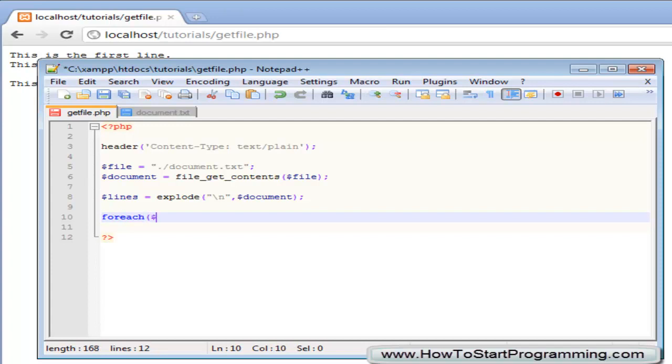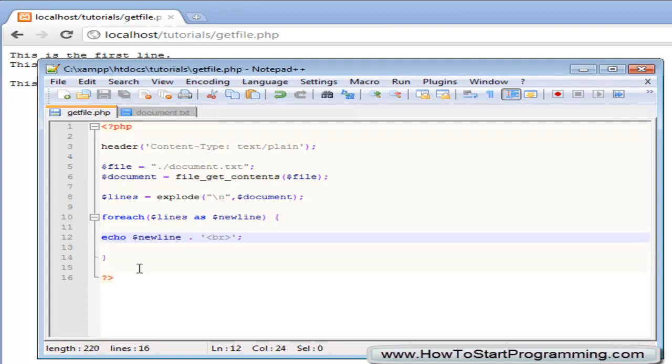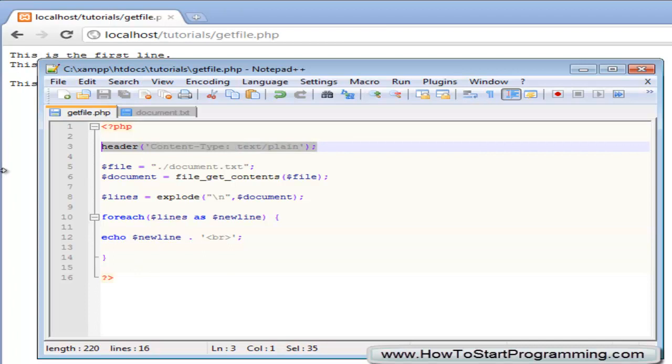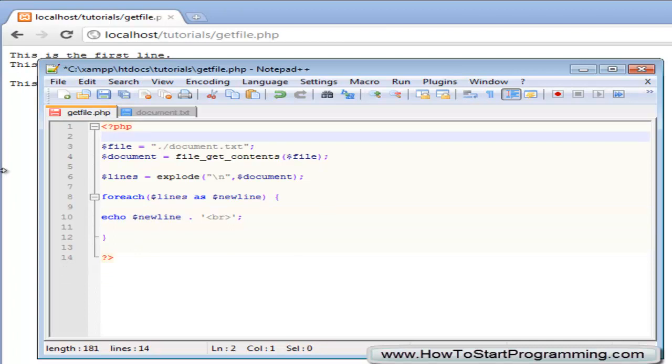We are going to say for each lines as new line and we are going to simply echo out echo new line and concatenate a break onto that. So let's just quickly run through this. So we don't need this anymore by the way you can delete the header content type text plain.